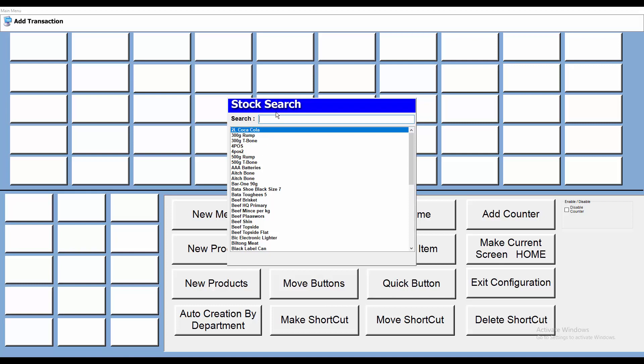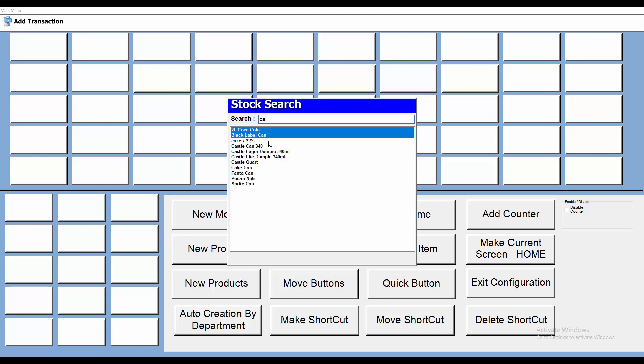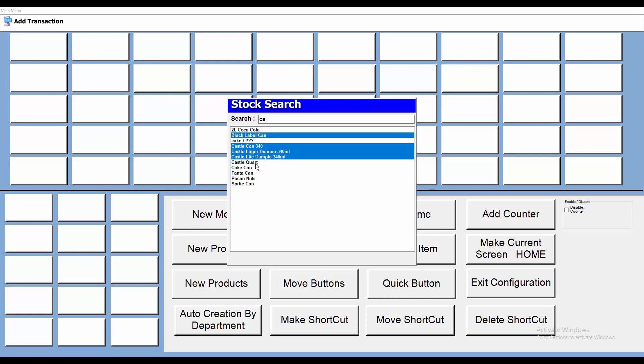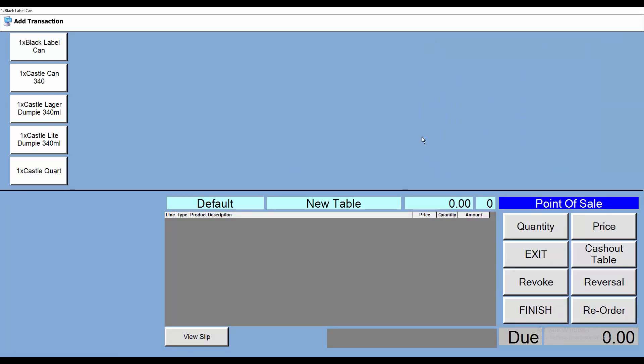So let's see if I've got Castle. Well, I've got Black Label. Now I don't want Coca-Cola. Castle can, Castle Lager dumpy - of course - and that's the products that I want. Simply press enter and it will populate it for you, and immediately I can start selling. All right, that's as simple as it gets.